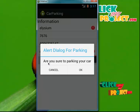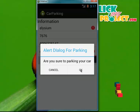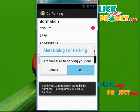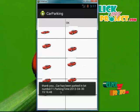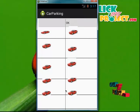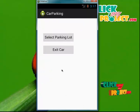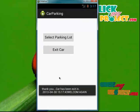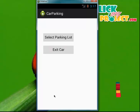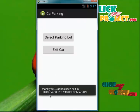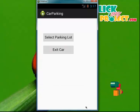I get a dialog box: 'Are you sure you want to park your car?' When I click OK, the information will be loaded. I get a confirmation message: 'Thank you. Your car has been parked with a date.' When I click OK and then click the Exit button, I get a message: 'Thank you. Your car has been exited on this particular date and time.' The information also says 'Welcome again.'